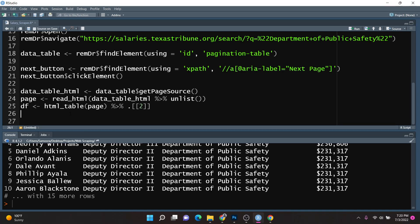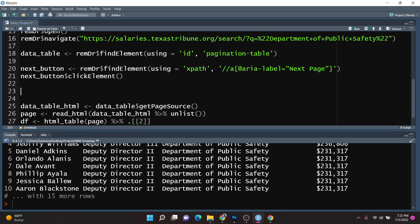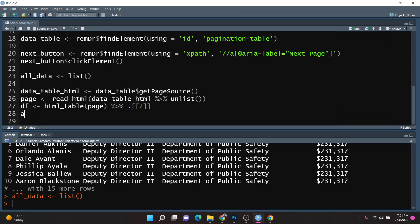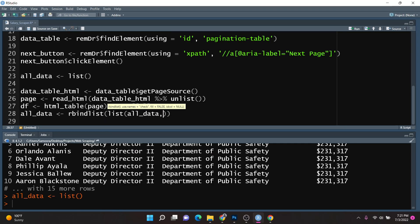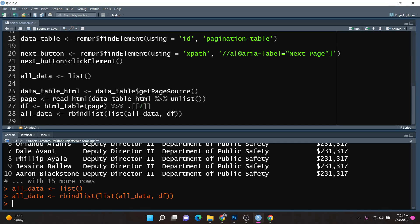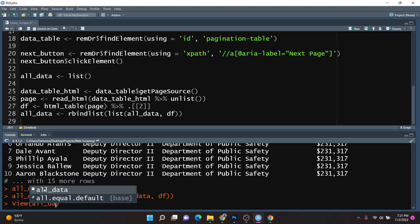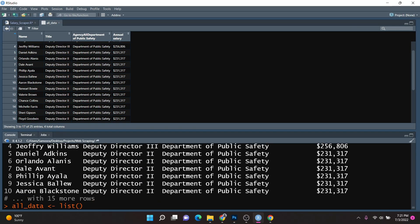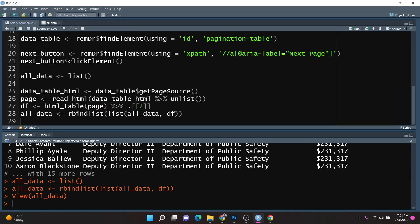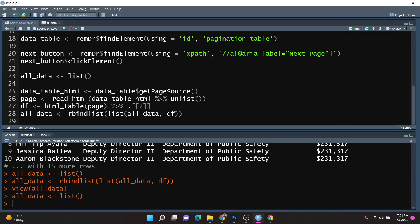We also want to consolidate this data into one dataset. I'll create an empty list called all_data. Then I'll set all_data equal to rbindlist, opening the list function and passing in all_data and df. Running this and viewing all_data, we notice the data from df has been appended. So essentially we want to loop through each page and append it to all_data. I'll go ahead and empty out the all_data list.